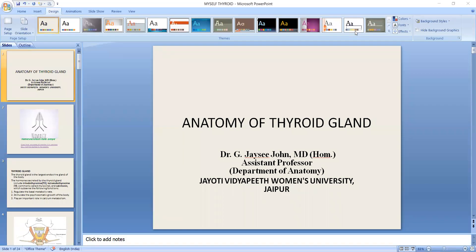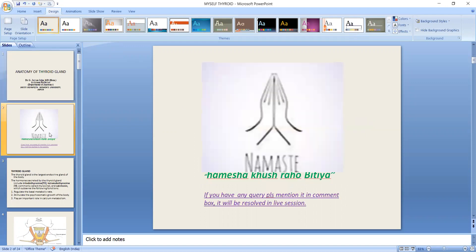I am Dr. G.G.C. John, Assistant Professor, Department of Anatomy, U.T. Vidya Peet Women's University, Jaipur. Namaste, Hamesha Khushaw Vidya. If you have any query, please mention it in the comment box and it will be resolved very soon.